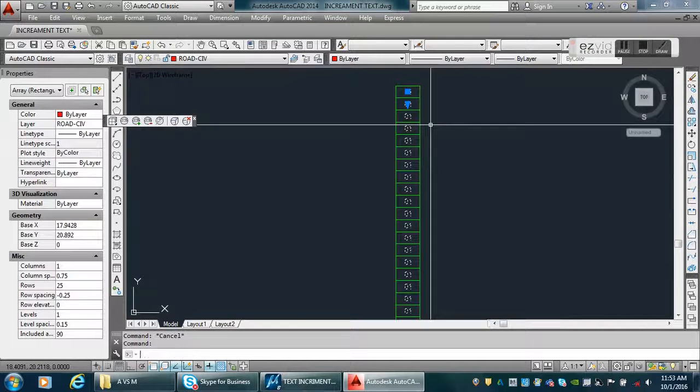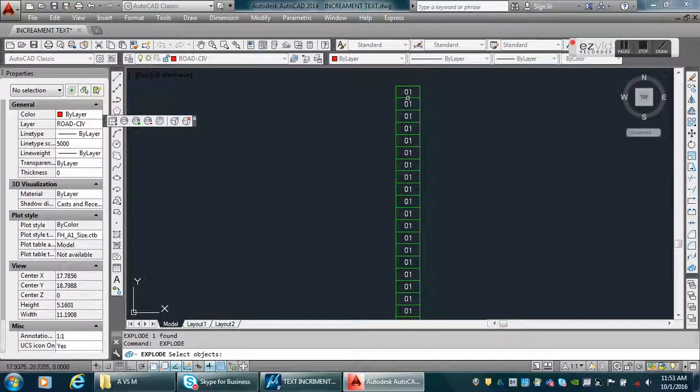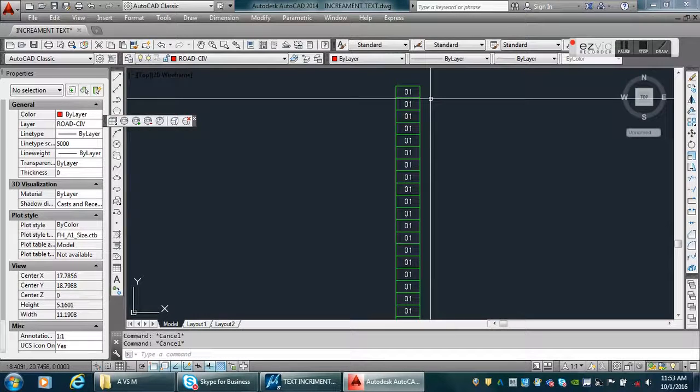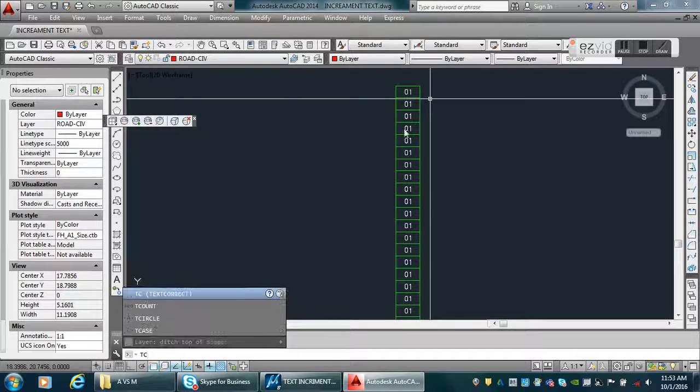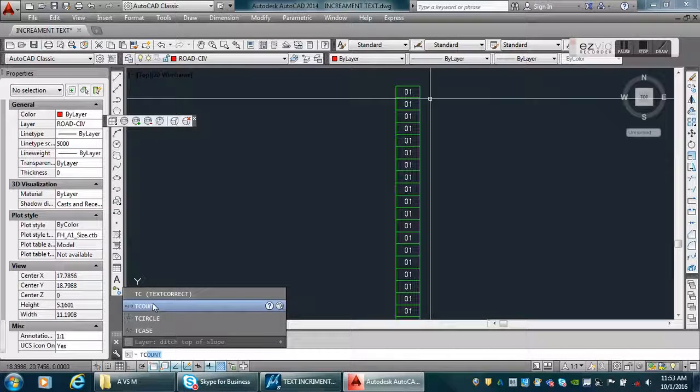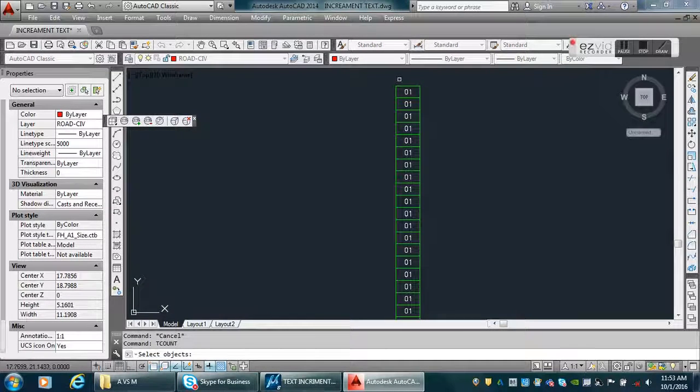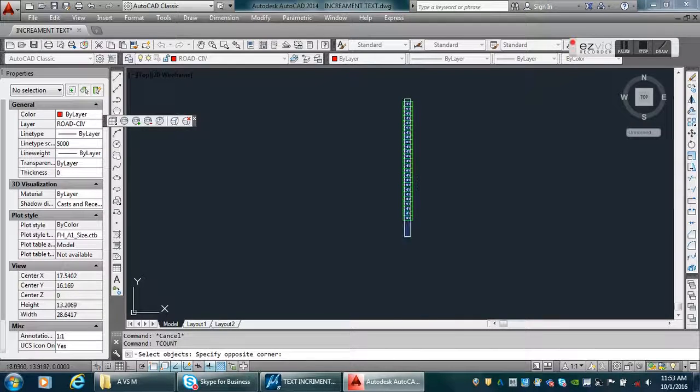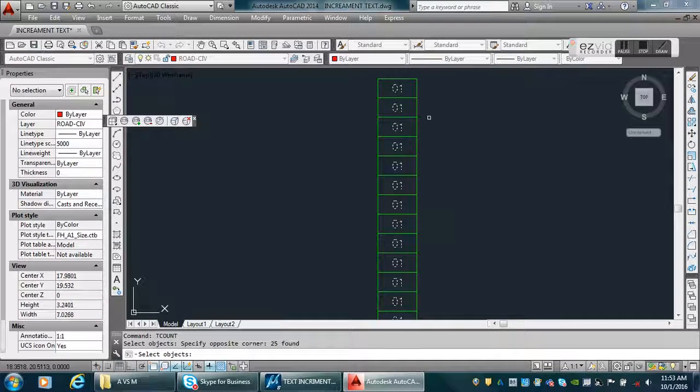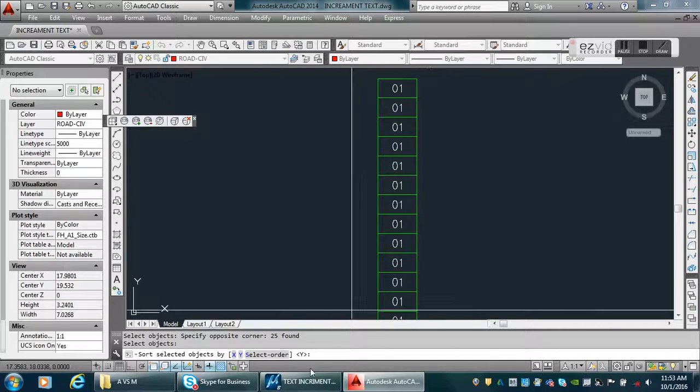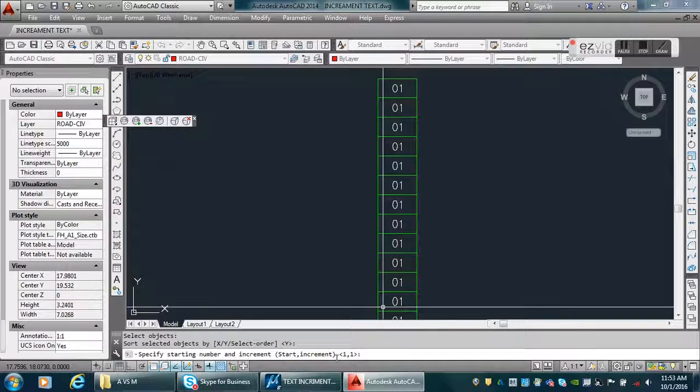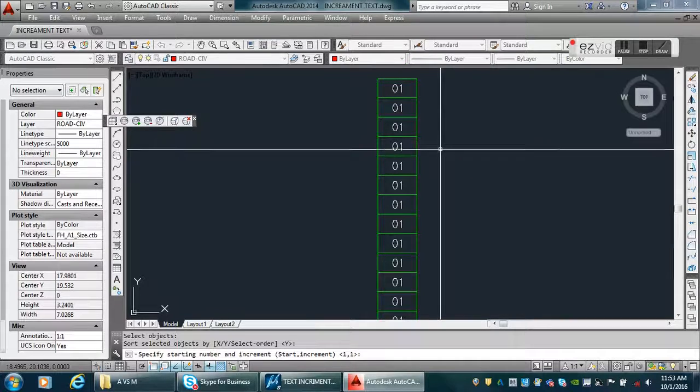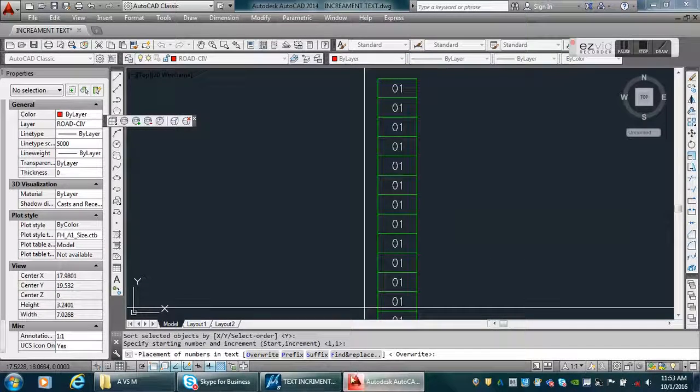Now it is a single entity. We can now type the T-count command and just follow what it says on the menu bar. So 25, let's see. It should be on the Y coordinates, and one is the number override. Yes, I want to override it.